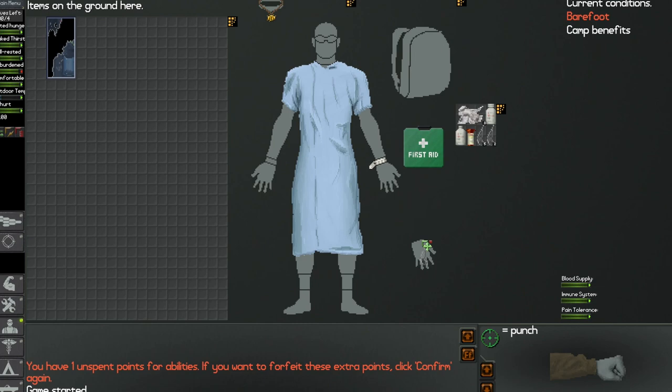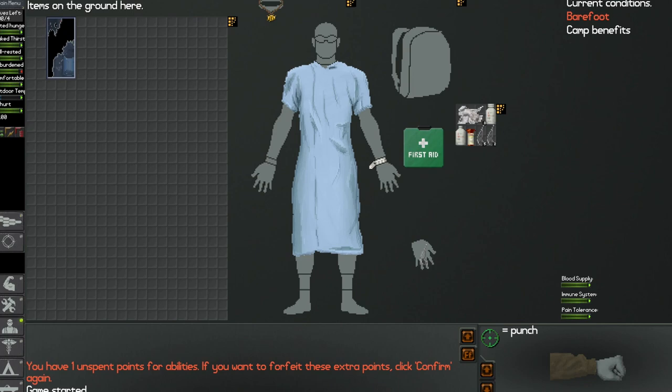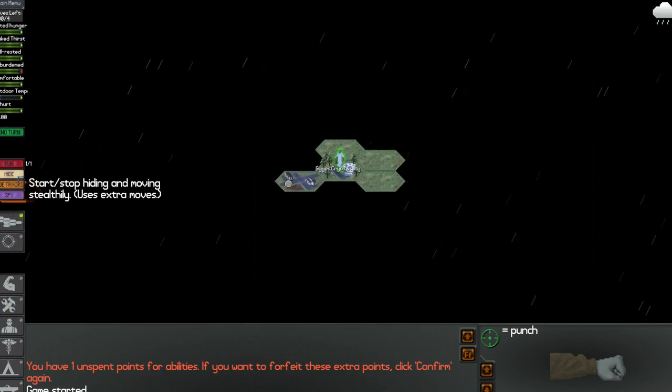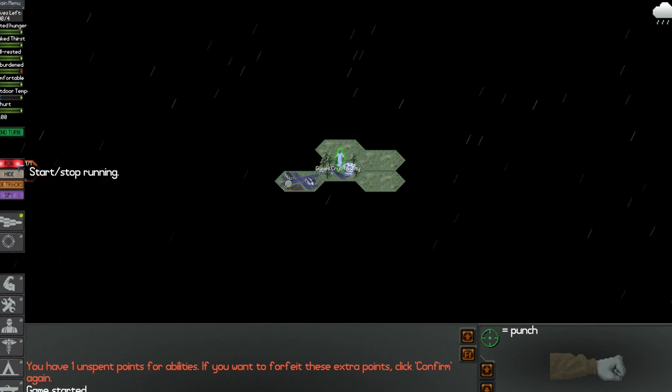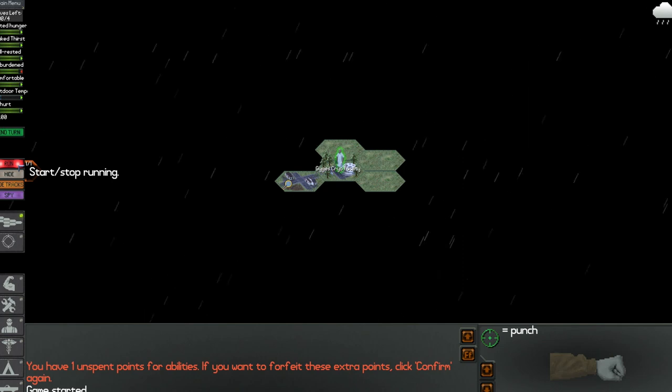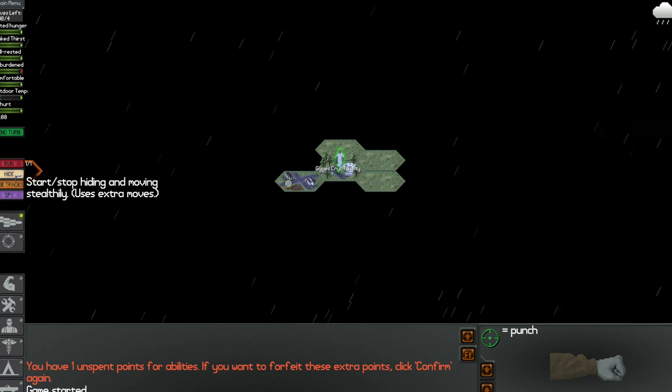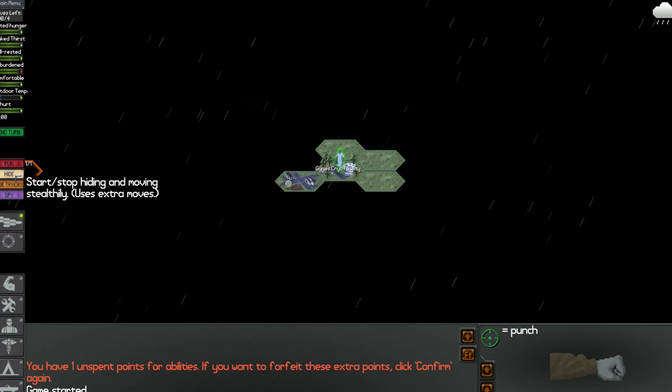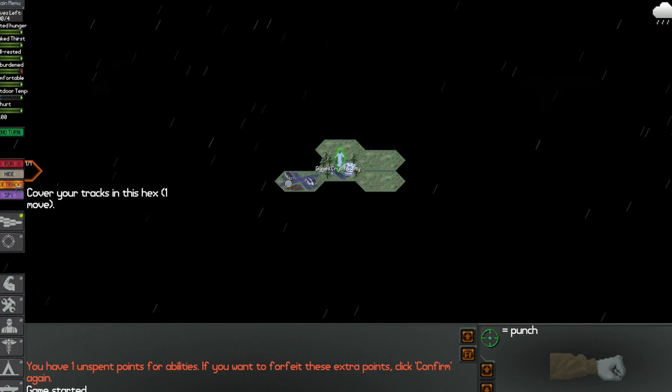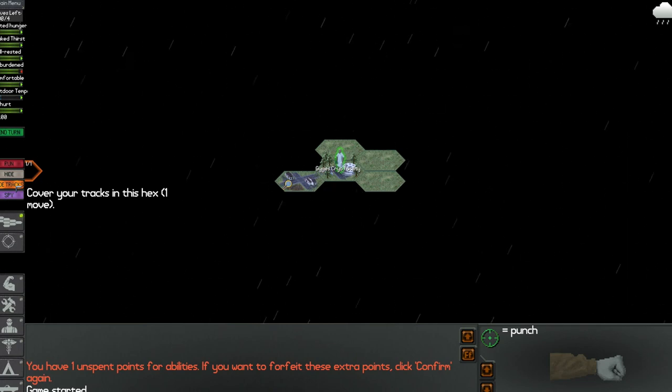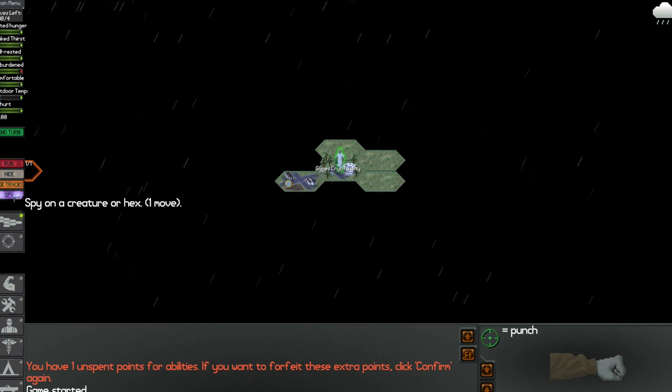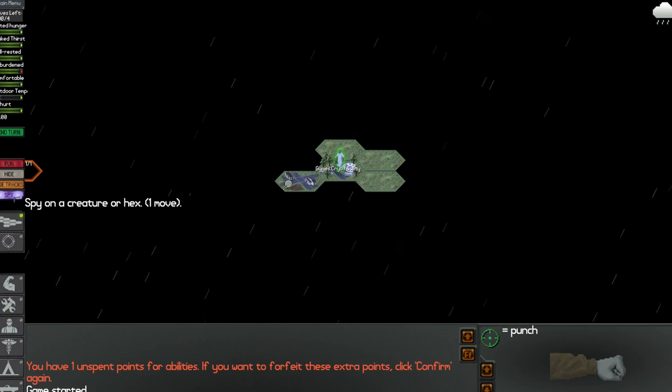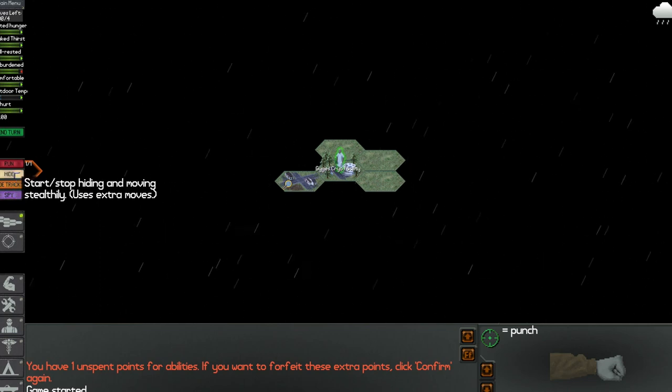Alright, so enough of this tutorial jazz. Oh, these are things you can, I never ran, which is probably my problem. I don't really know what it does, so I guess we could use it at some point. Hide obviously hides you. Let's see, hide tracks means if you move into an area you can hide your tracks so you have less potential of someone finding you or whatever. And you can spy on stuff that is in the same area, I believe.